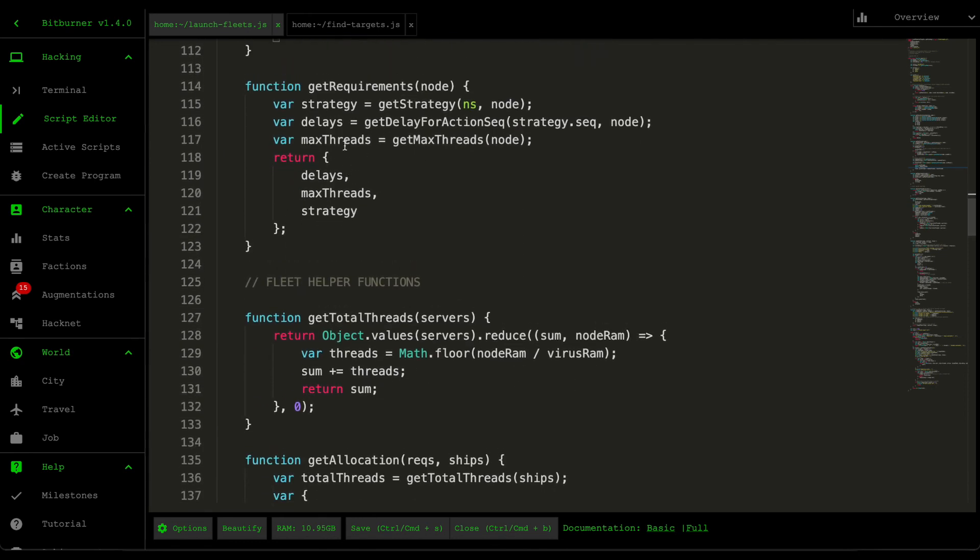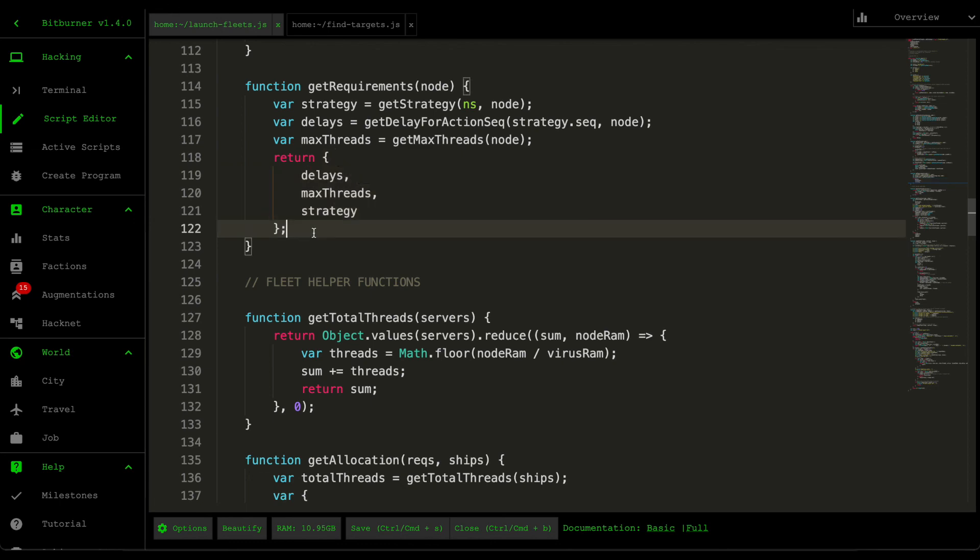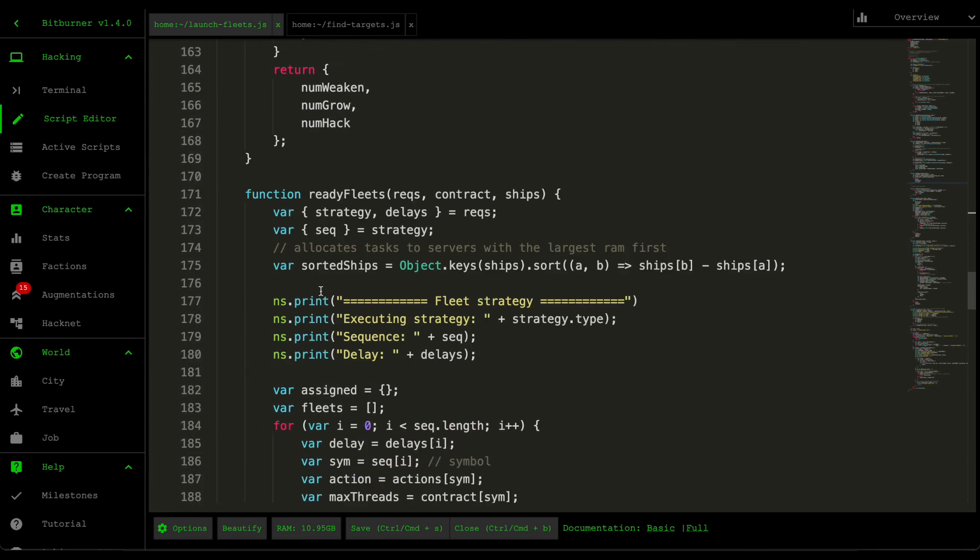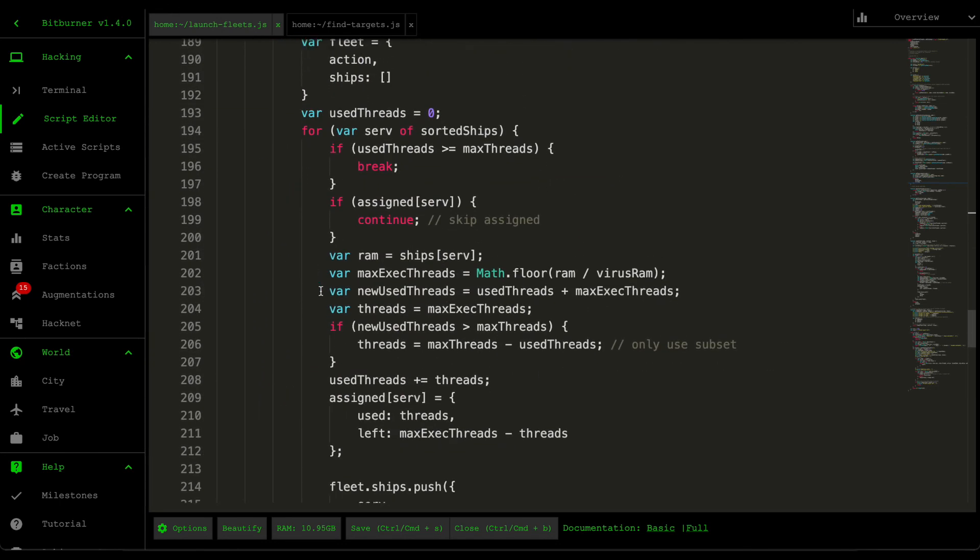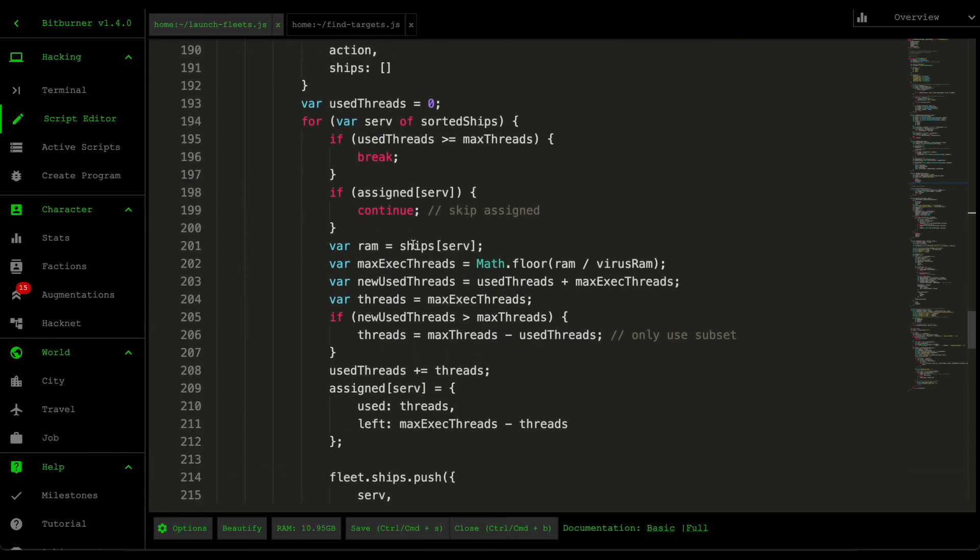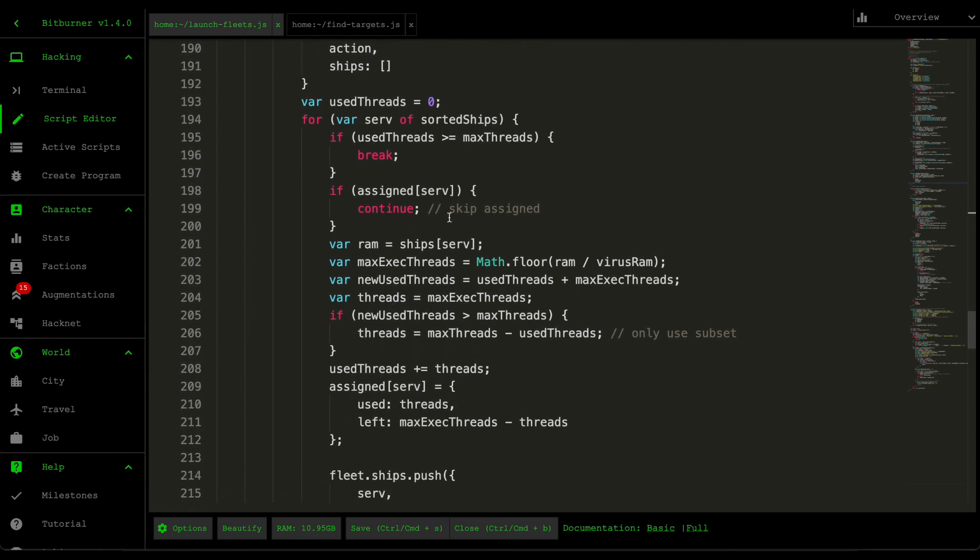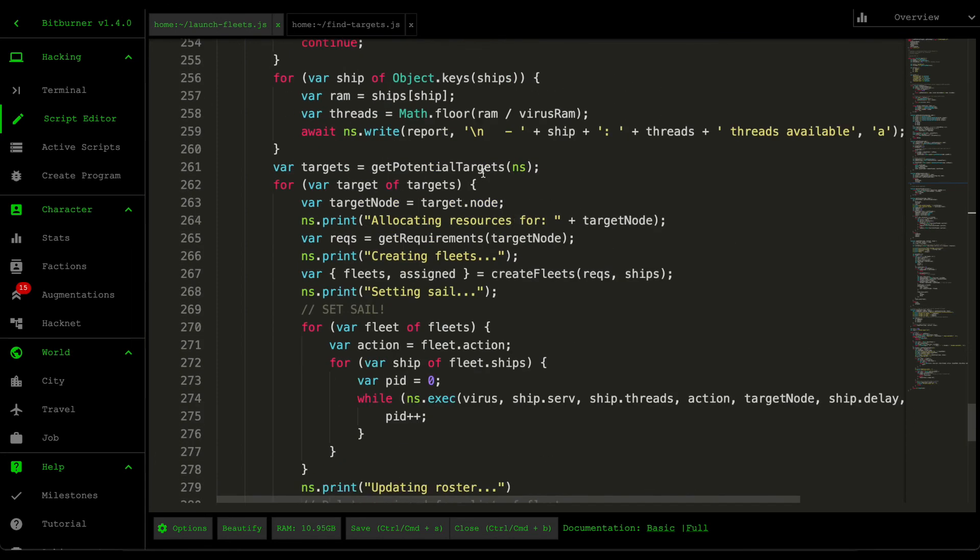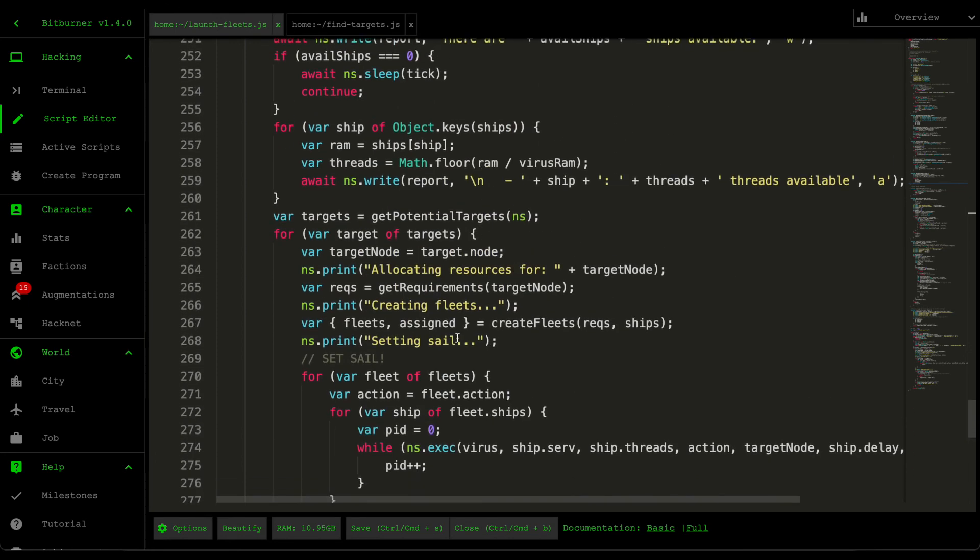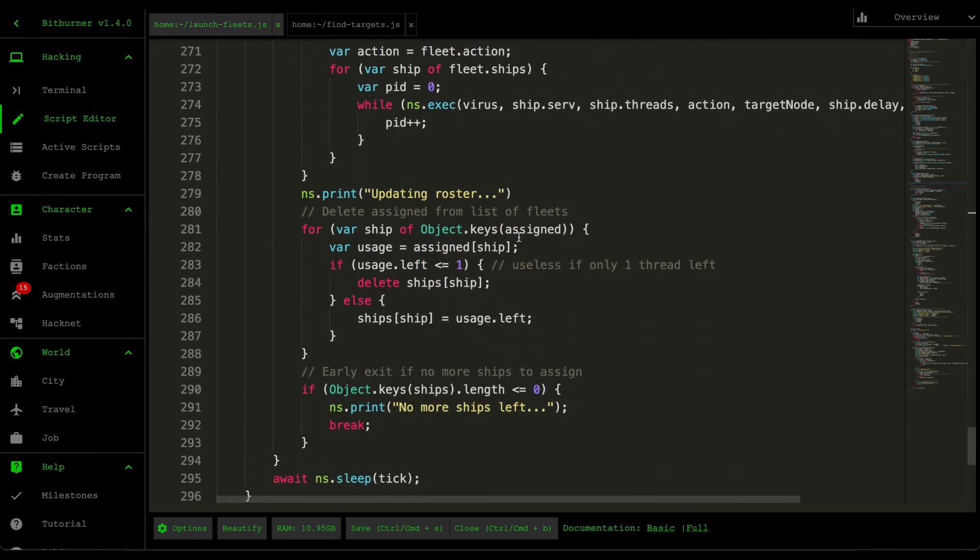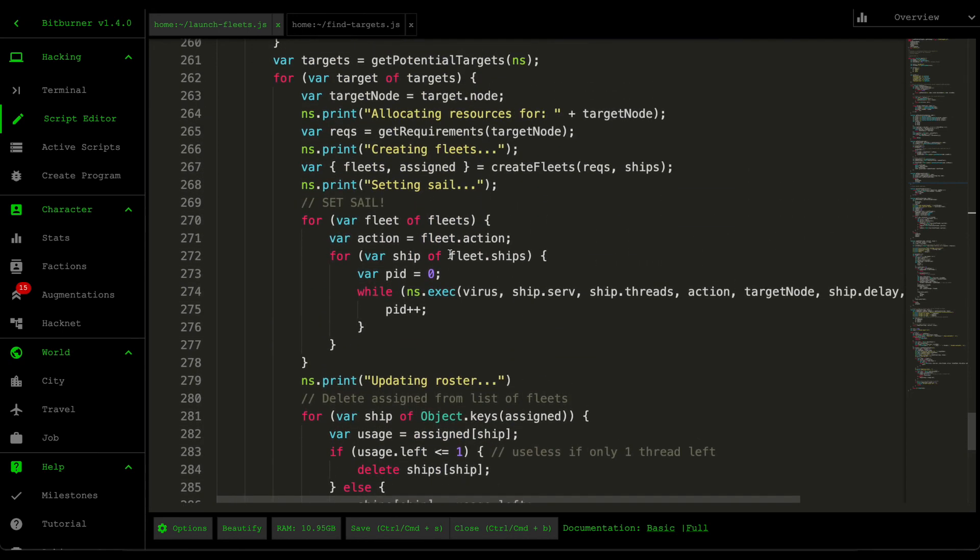Yeah. And then after calculating all those three items, we then return that into one big object. Alright. So that's the third part of this video. In the next part of the video, I'm going to show you guys how to use the requirement to create your fleets and then launching them as well. So I'll see you guys in the next one.